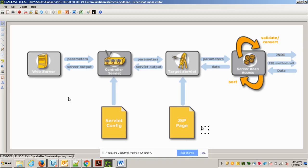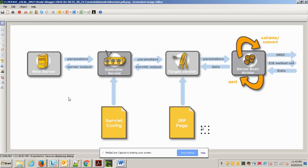Moving to the business layer: the web server sends the request to a controller servlet. This controller servlet is the front controller sitting in front of the business layer, acting like a gate that decides where the request should go. The front controller picks the request and sends it to the target servlet. The servlet then calls EJB, JNDI, and other technologies, goes to the data access layer, fetches the data, and sends it back to the controller, which sends it to the web server.